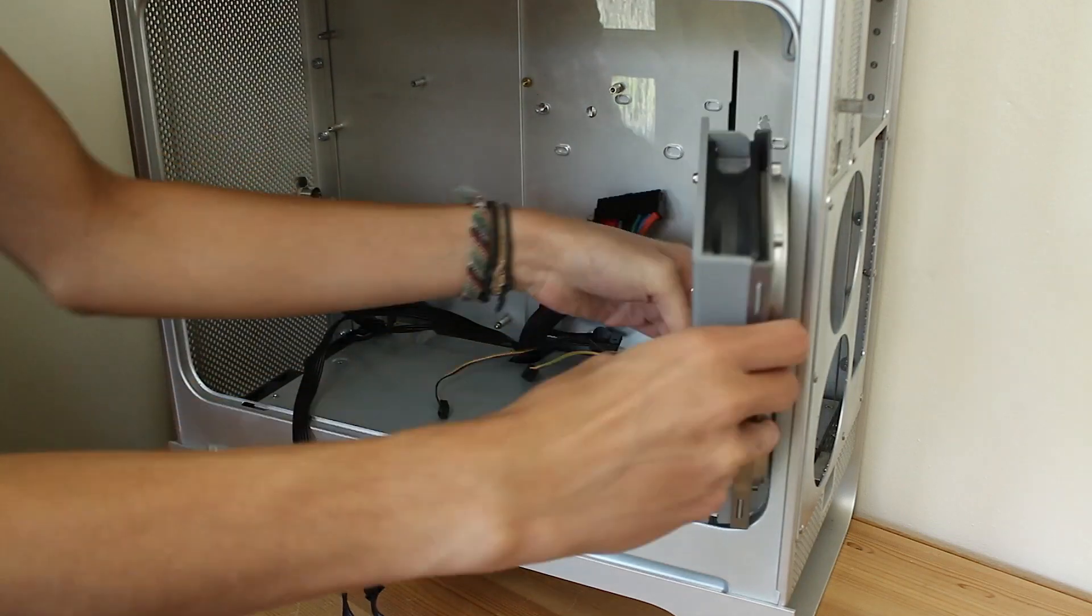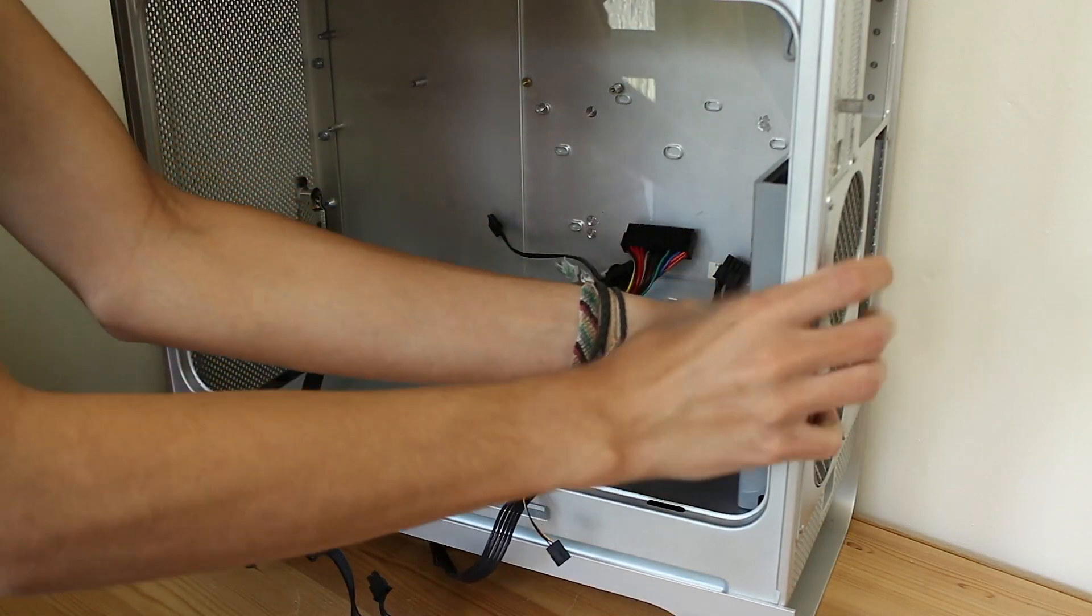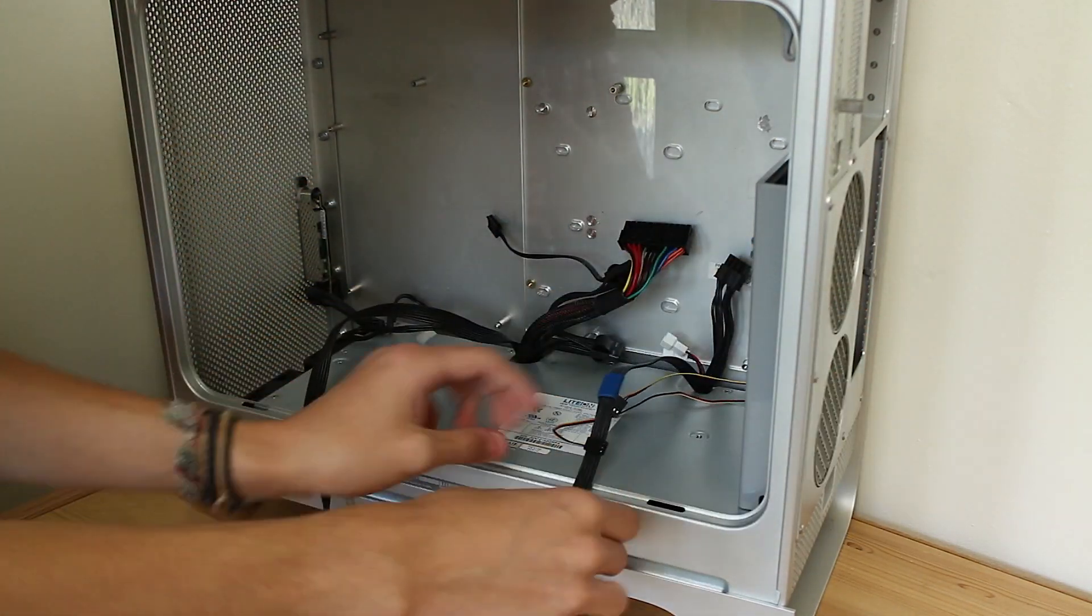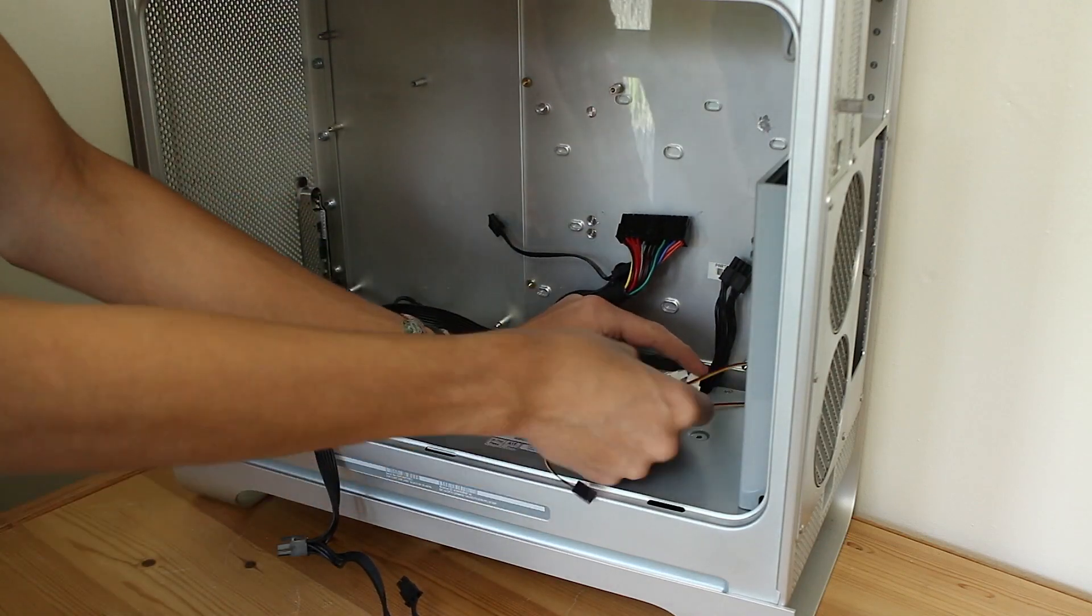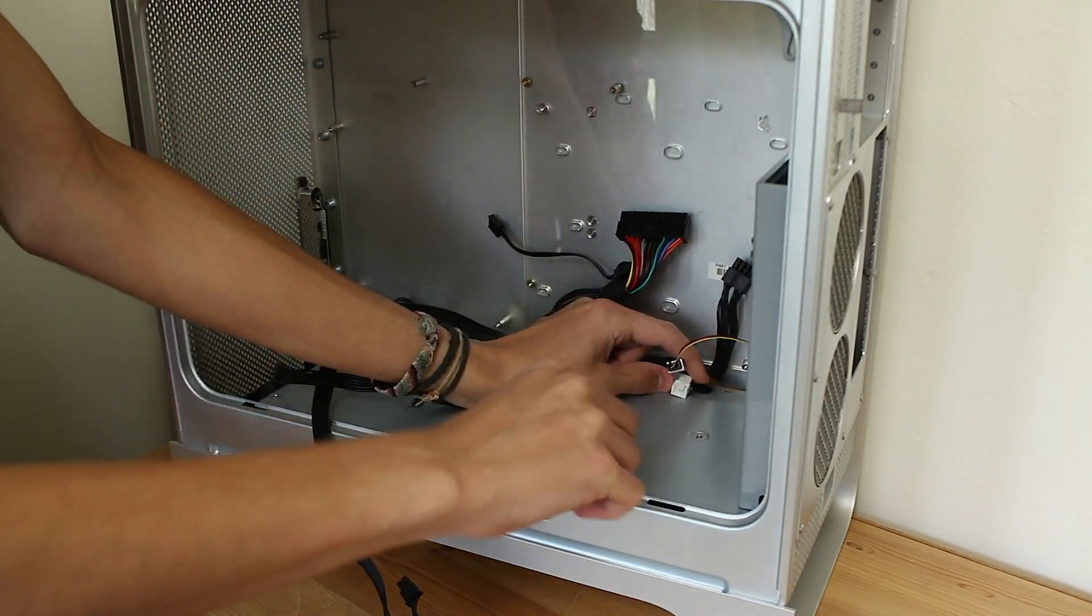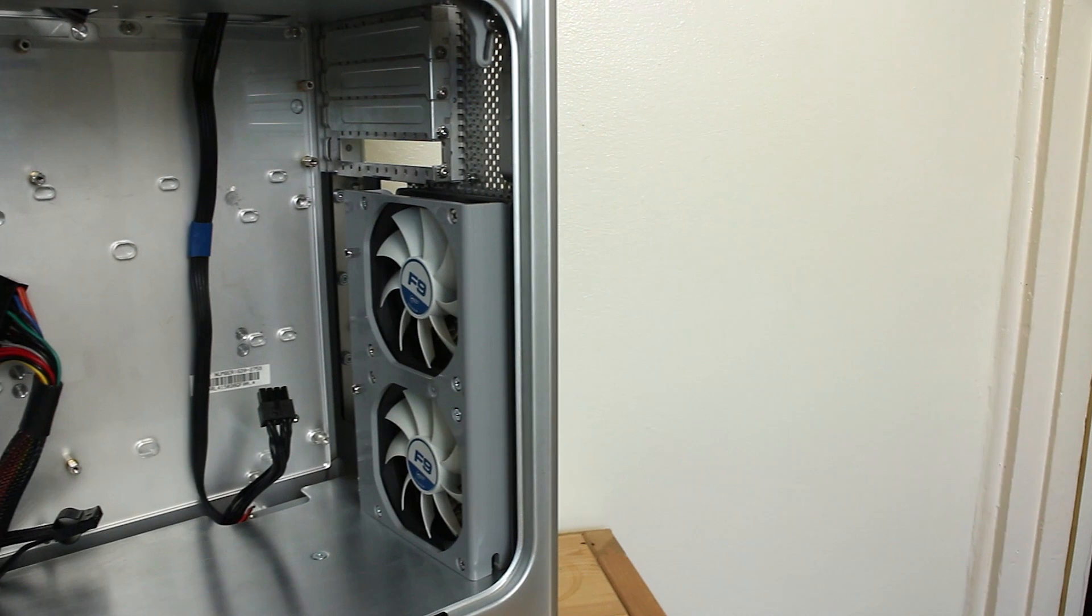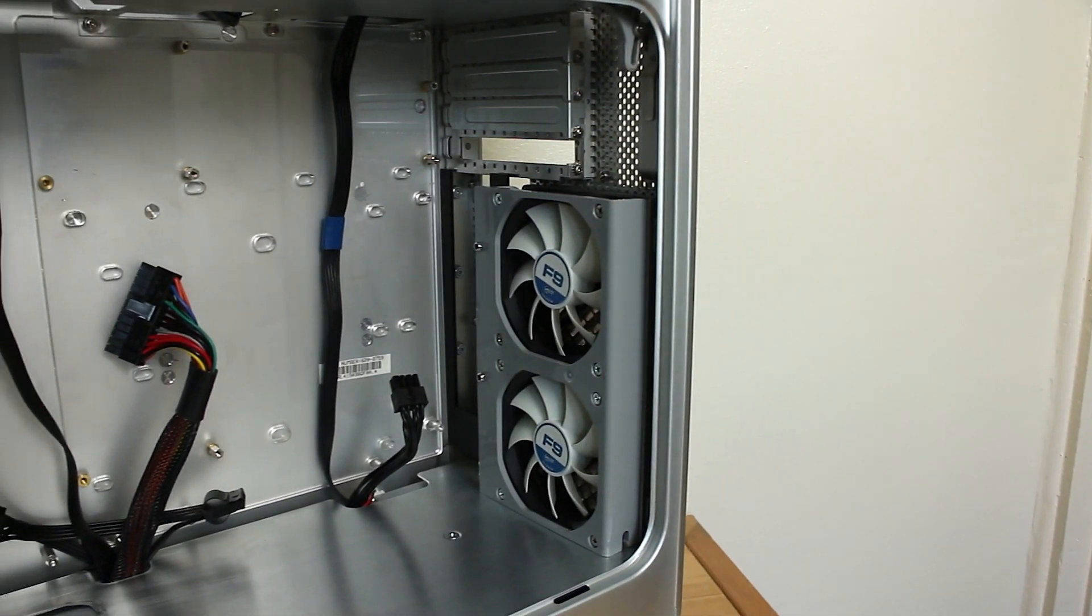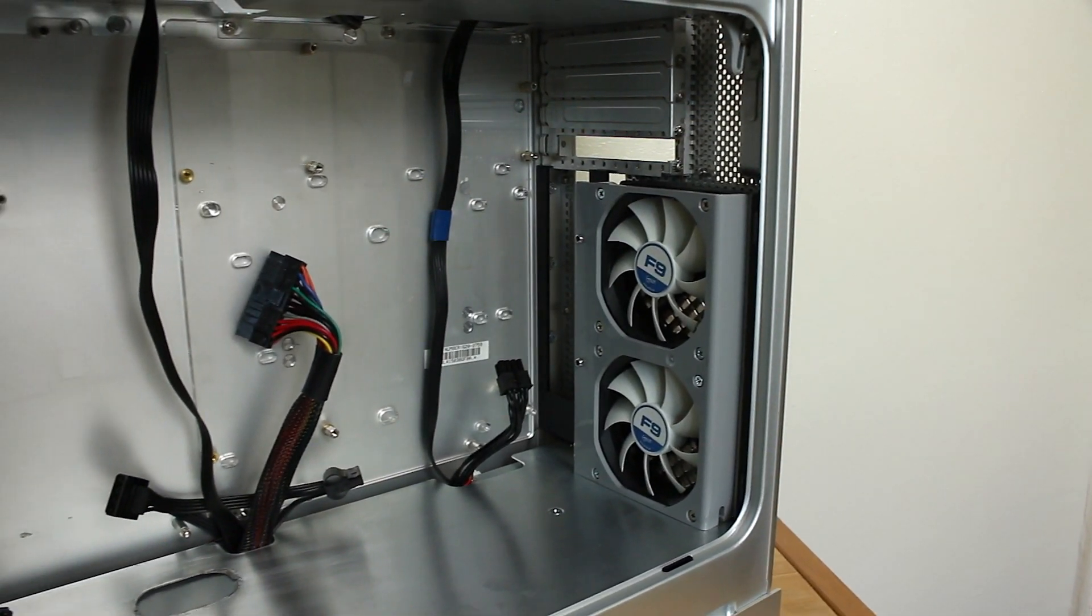And there we go. Rear panel, rear fan assembly, PSU, and motherboard tray installed. But there is one last mod.